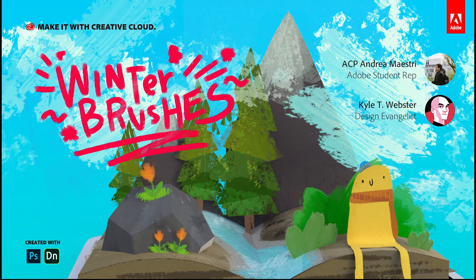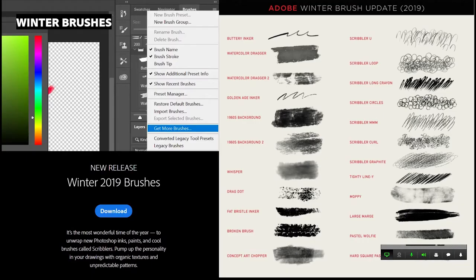This Tech Wednesday is about winter brushes. I'm here with Kyle Webster, who is an Adobe design evangelist. He made these amazing brushes, and I'm going to showcase my workflow with Photoshop and Dimension. But first, let's introduce Kyle with his brushes.